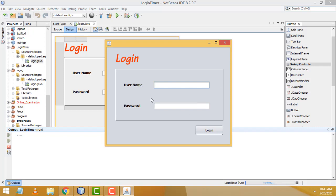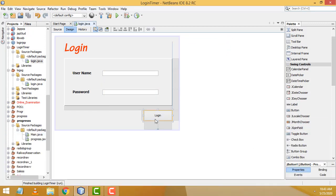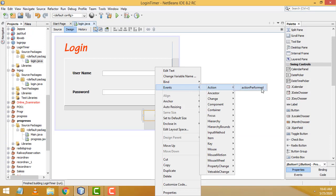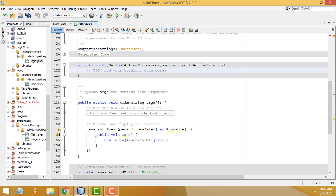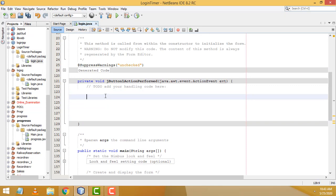Now I'm going to write the validation part. The requirement is: if you click the login button without entering a username and password, we have to show the error message 'blank not allowed'. To begin, double-click the login button to open the Action Performed event handler.